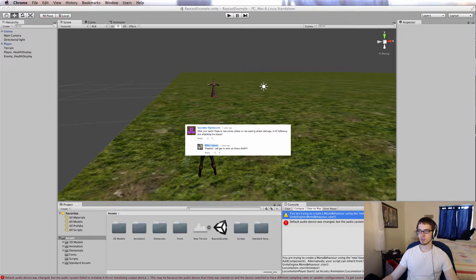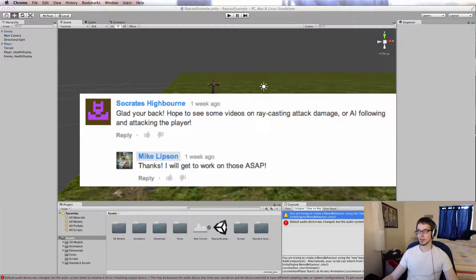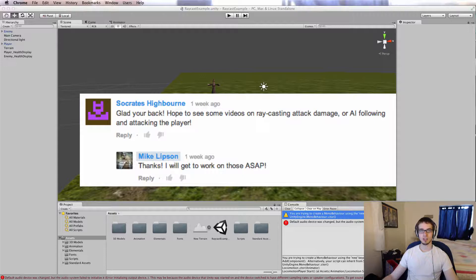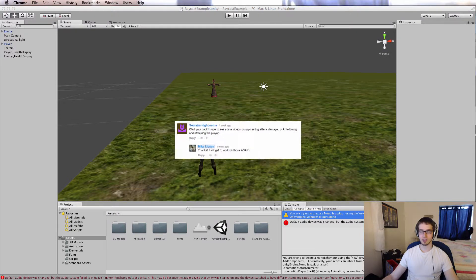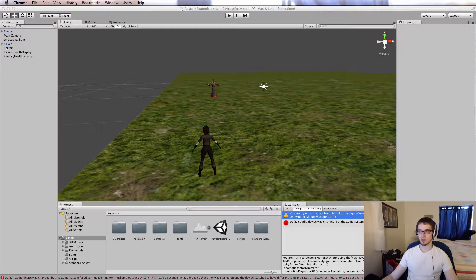So I got a request from Socrates Highborne, who asked, glad you're back, and he said, hope to see some videos on raycasting attack damage or AI following and attacking the player. Well I can do one of those today. We're going to take a look at raycasting attack damage and the AI thing we'll have to get back to another time.